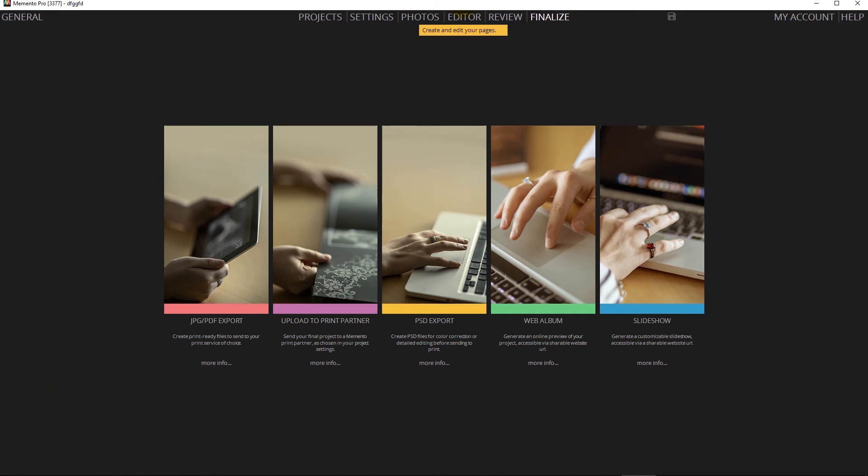In the latest version we've added PSD export if you need to do further modifications to the album or single layouts, but we've also added web albums and slideshows that are amazing to share with clients and get your business known to the world.